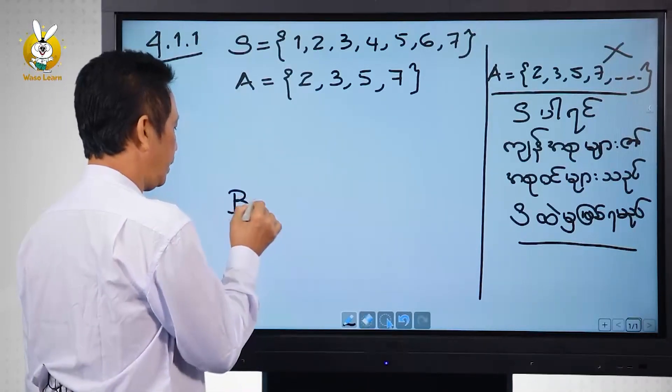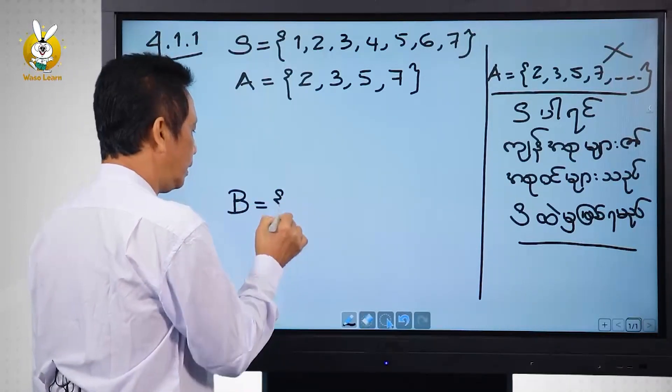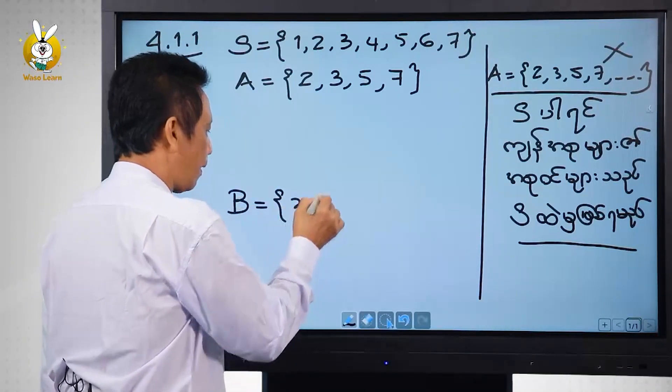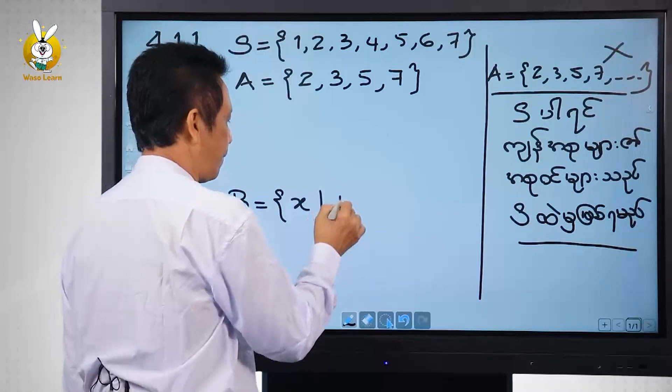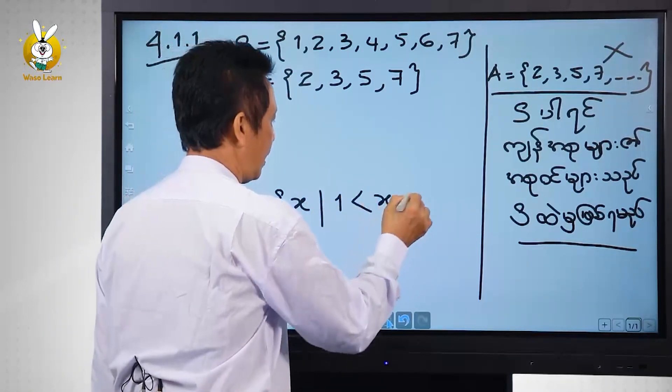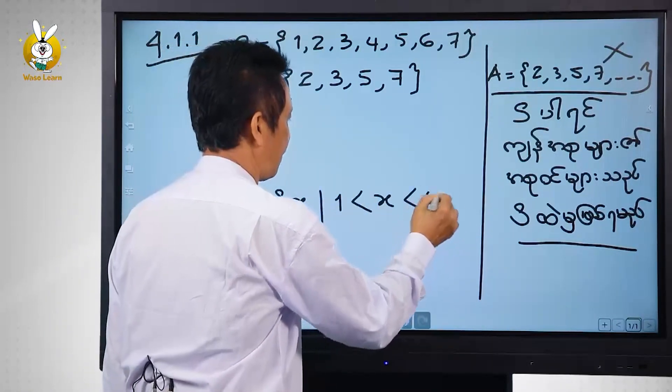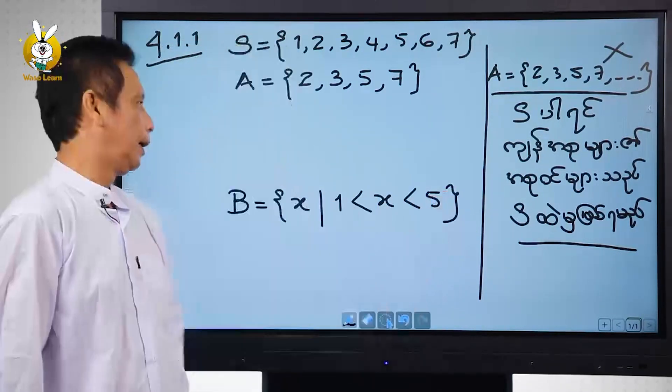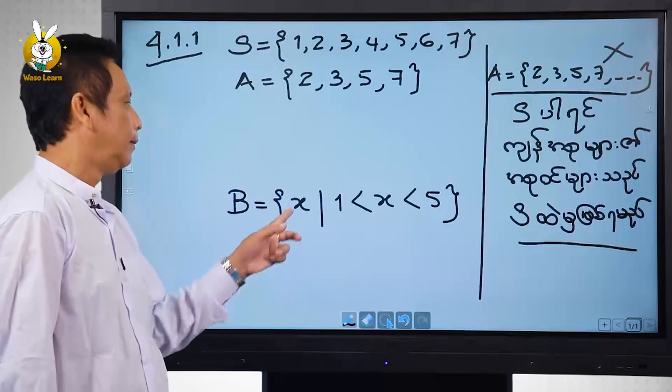B equal to {8} where 1 less than 8 less than 5. We should consider this as A.